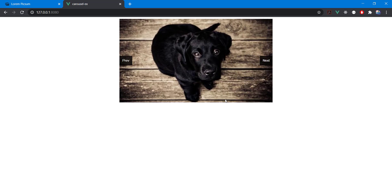Maybe next time we'll add indicator buttons showing which slide you're on, and maybe some 3D animation. Let me know in the comments what you'd like to see. There you go — see you in the next video, take care.